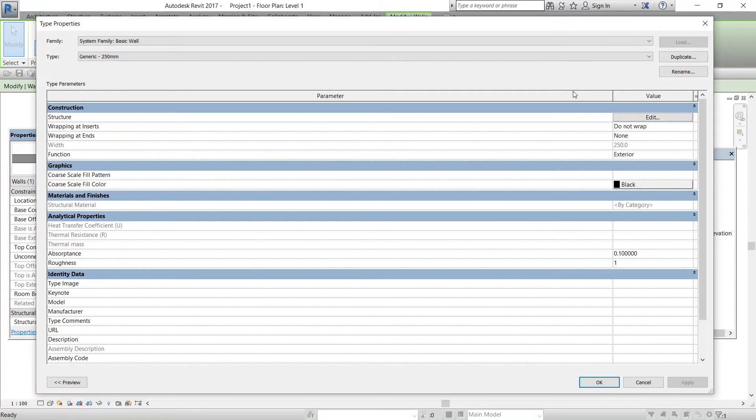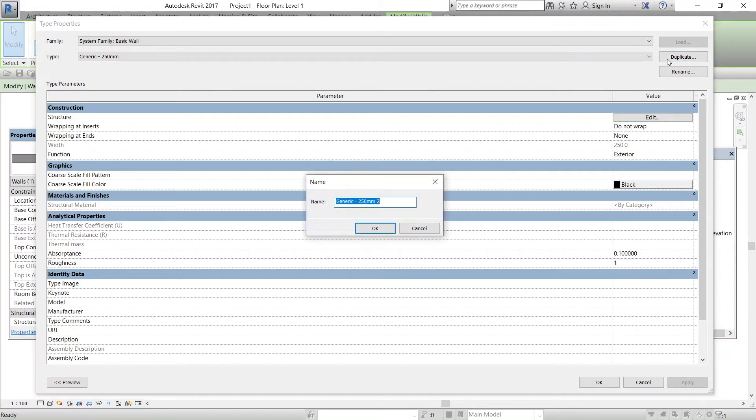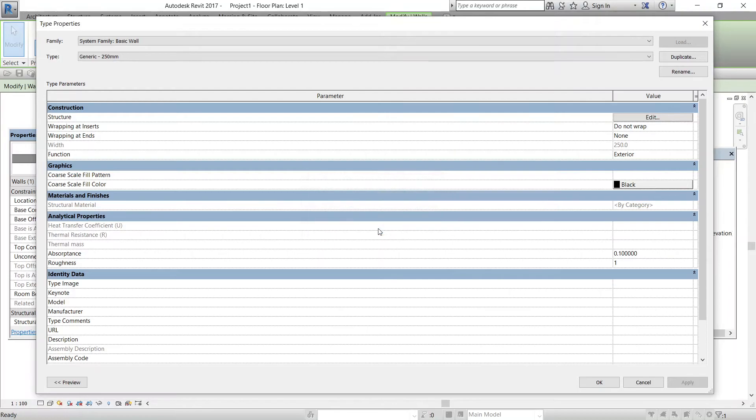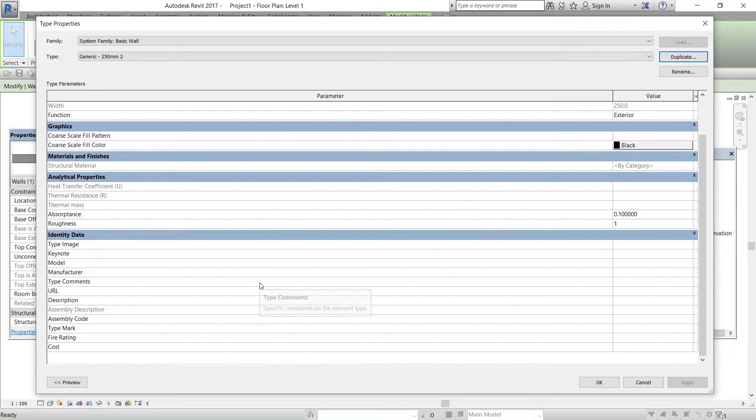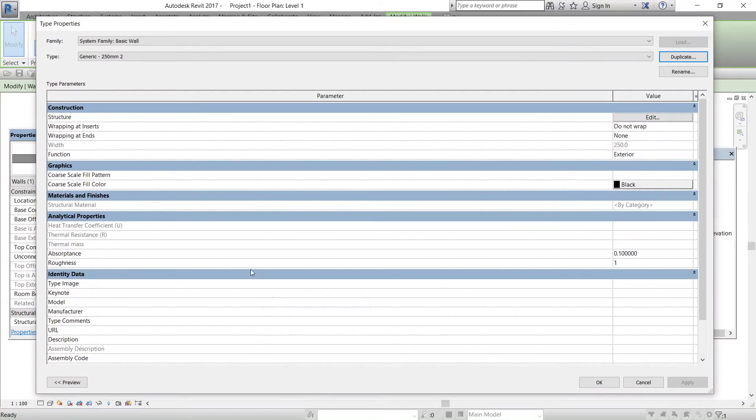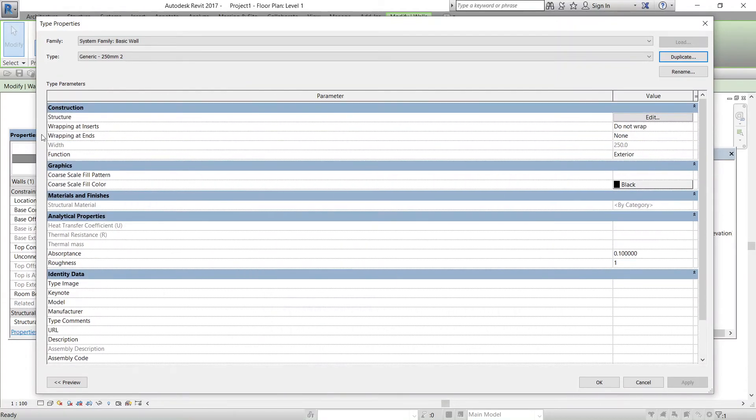In this type properties, I suggest making a duplicate of the selected wall so that the basic properties doesn't change. If you want to duplicate, just click on the duplicate option and give a name. I will just click Generic 250mm2 and click OK. So a duplicate wall has been created with the name of Generic 250mm2. Now I can edit all the parameters or the properties of the Generic 250mm wall.